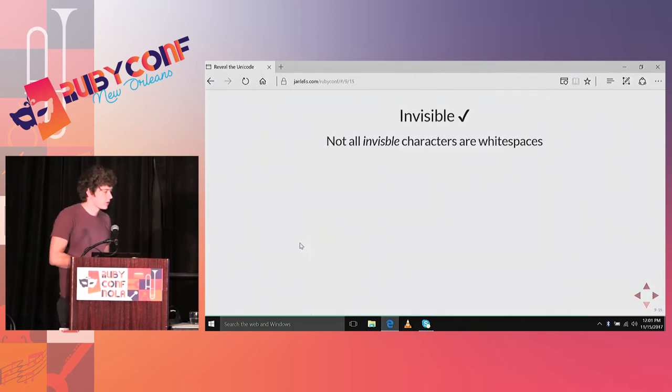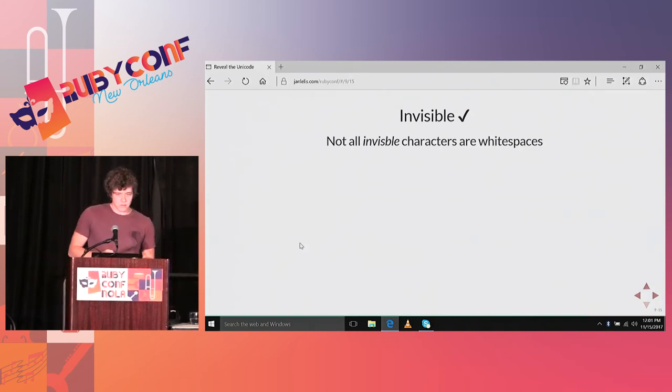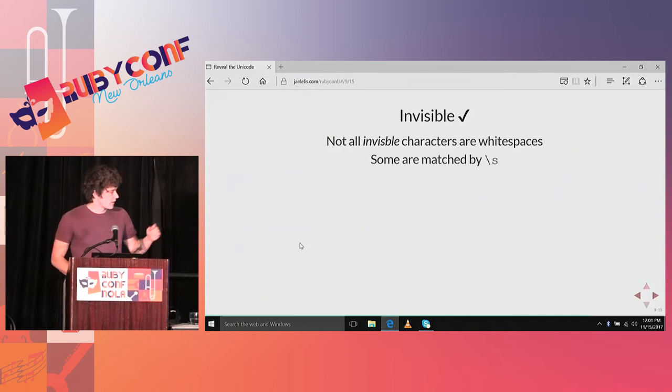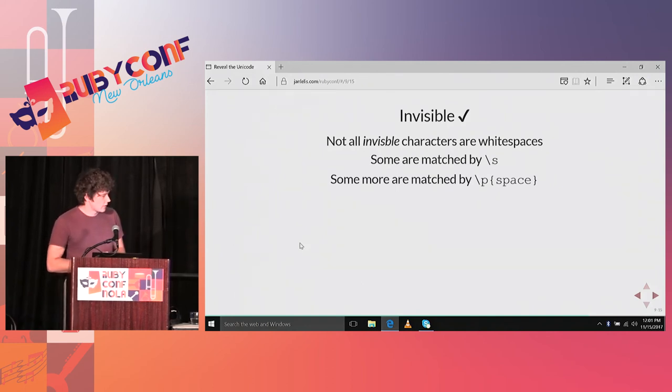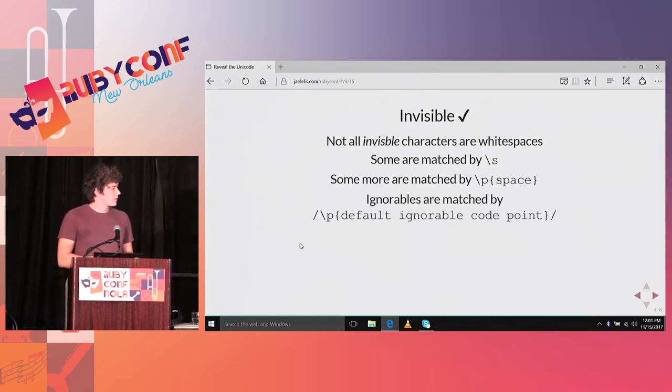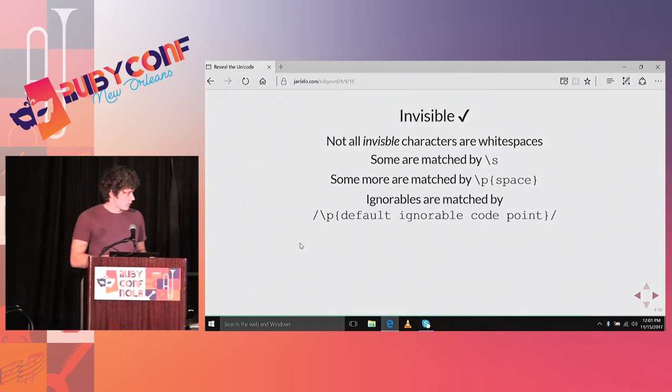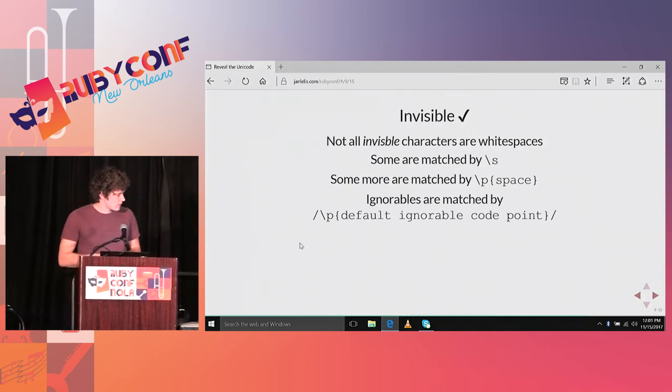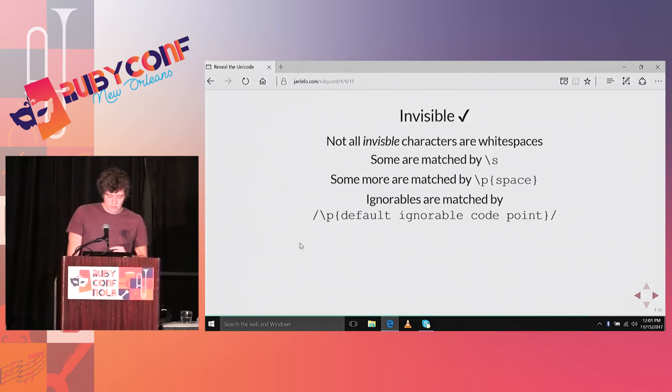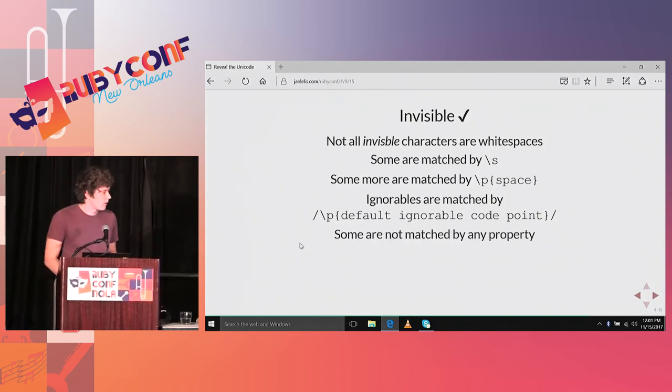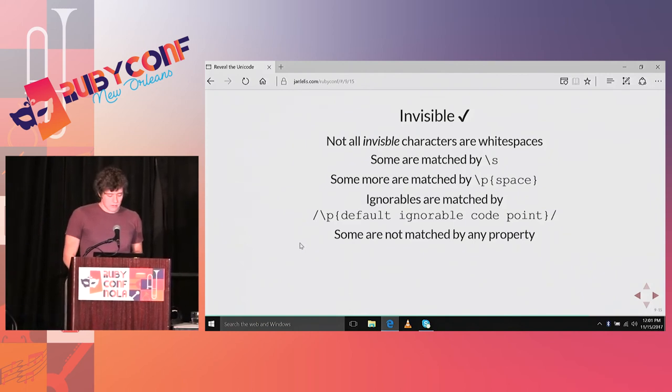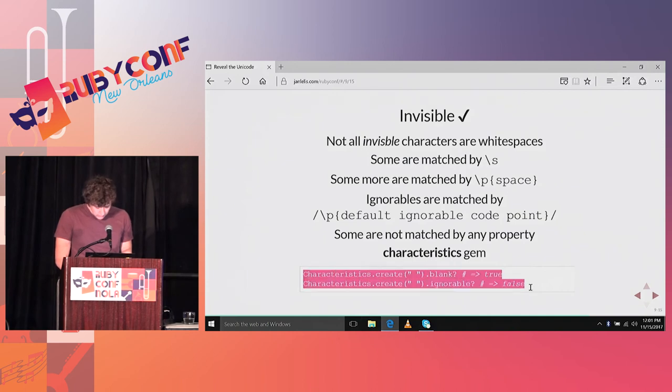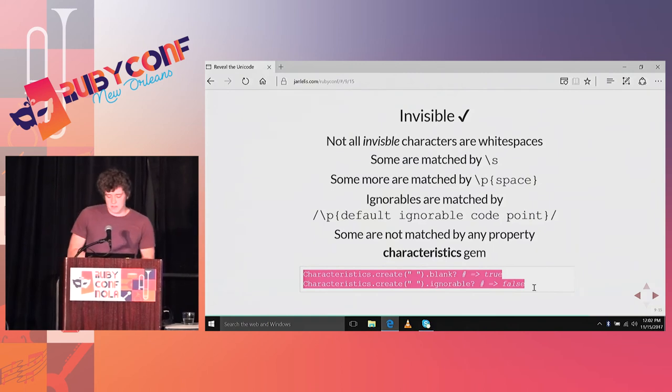What have you learned? There are a lot of invisible characters. It's not all white spaces. Some are matched by the normal regular expression of just backslash S. Some more are matched by using the Unicode property syntax to match for white spaces. You can also match ignorable characters using this, again, rather cumbersome code point property. And some are even not matched by anything, where you can use the characteristics gem again, which has some more support to detecting if a character is ignorable or blank.